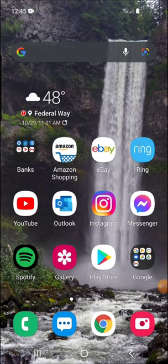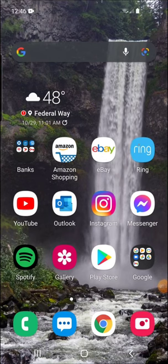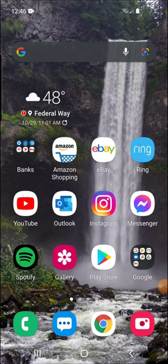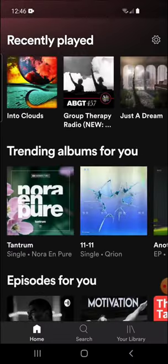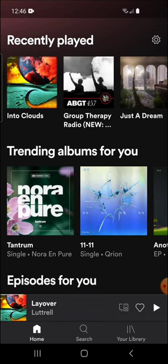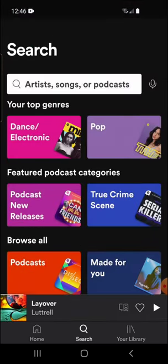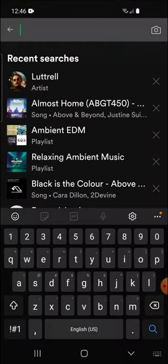Okay, I'm on my phone here. You're just going to want to jump over to the Spotify app. Once the Spotify app opens, you're just going to want to search for your song.